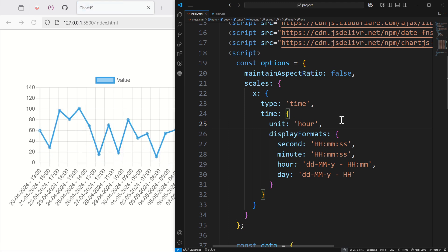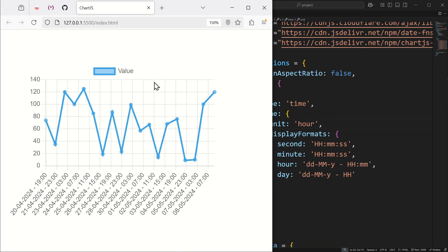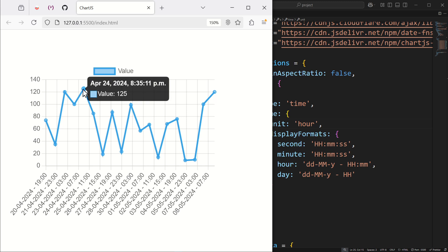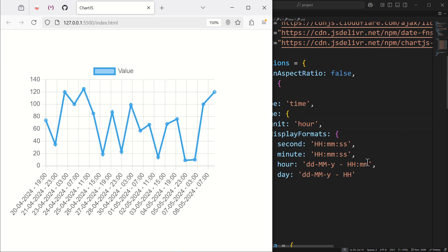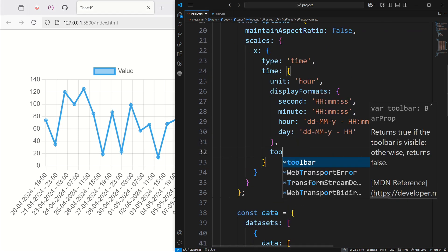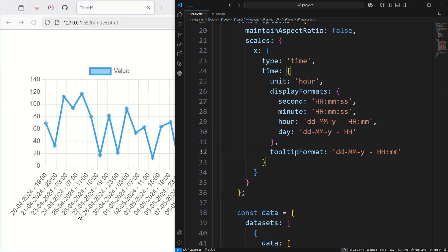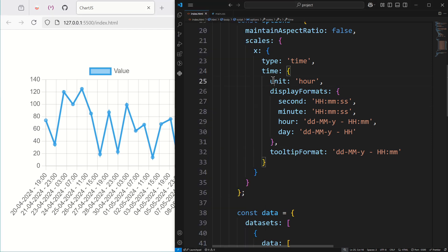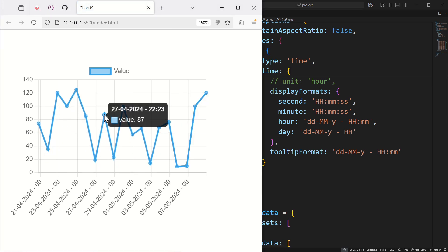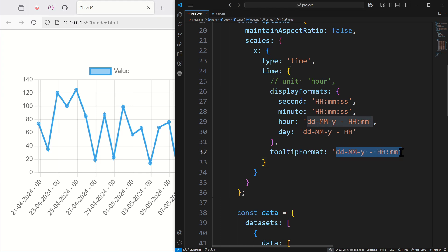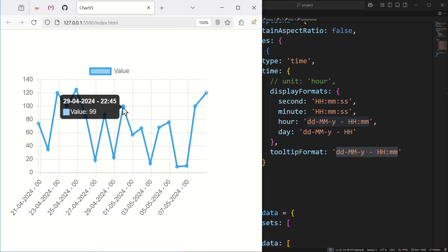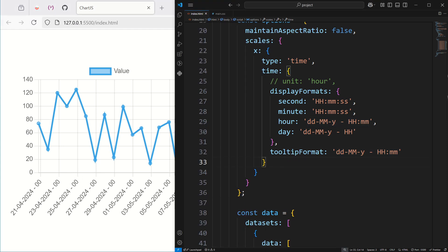You can also change the format of the tooltip. As you can see the tooltip currently shows something like 'April 24th, 2024'. You can change it by adding tooltipFormat inside the time object, for example 'dd/MM/yy HH:mm'. After saving and commenting out the display format override, you can see the tooltip now uses this new format — pretty cool.